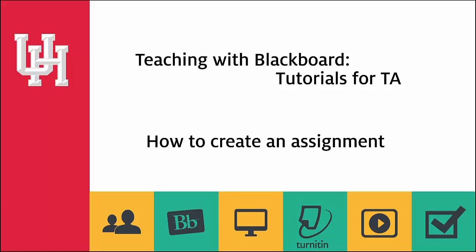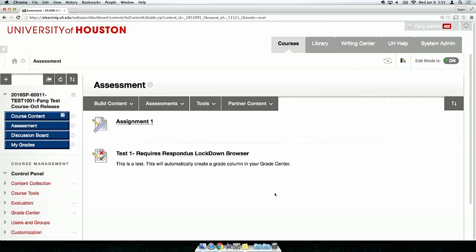Hello, my name is Frank Newman. I'm a GTA here at the Office of Education Technology at the Class College here at the University of Houston. In this tutorial we will learn how to create an assignment using Blackboard.